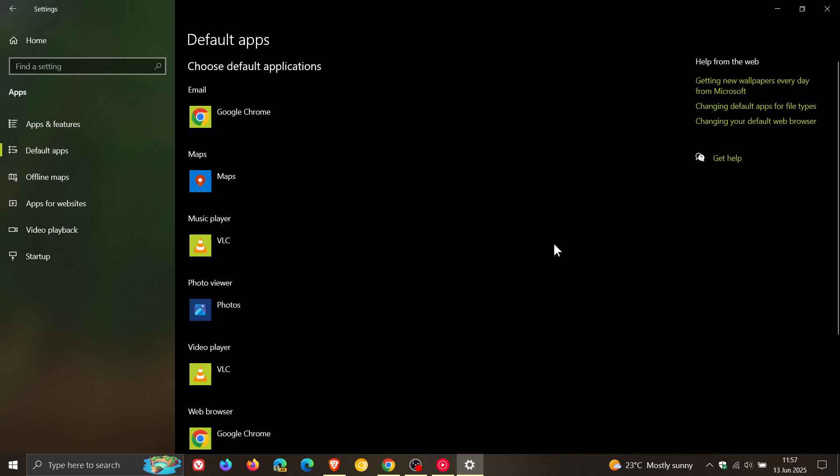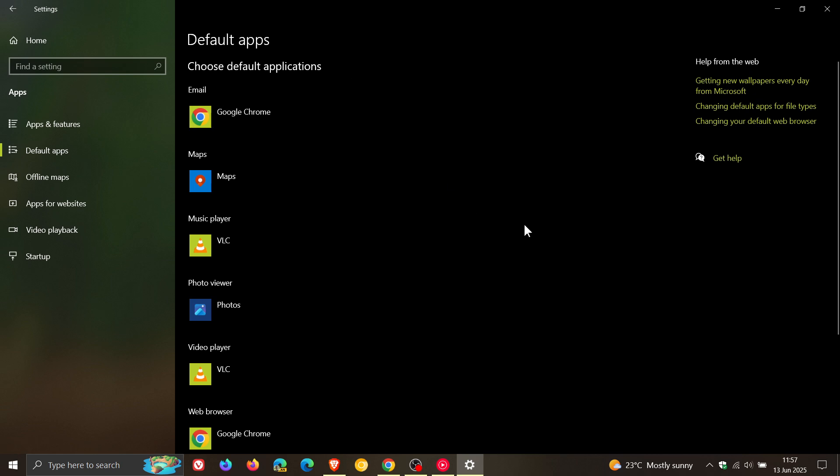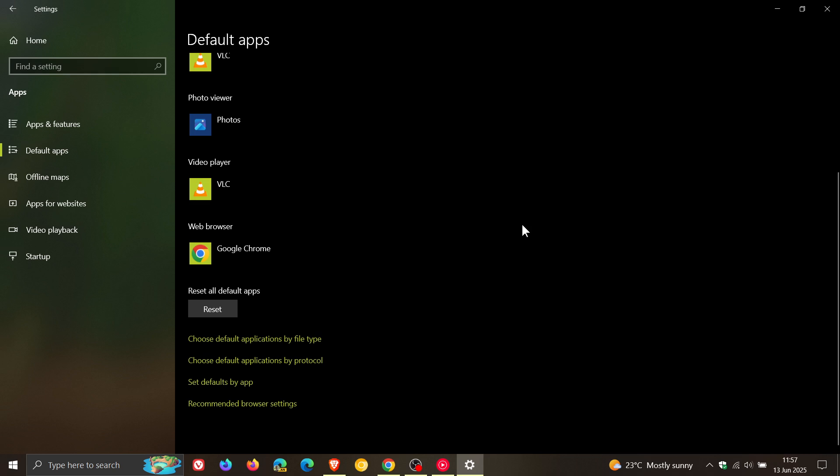Microsoft says that it's rolling out some small changes in the EEA. So this is region specific for default browsers via the set default apps page. And the first improvement, Microsoft says that additional file and link types will be set for the new default browser if it registers them.